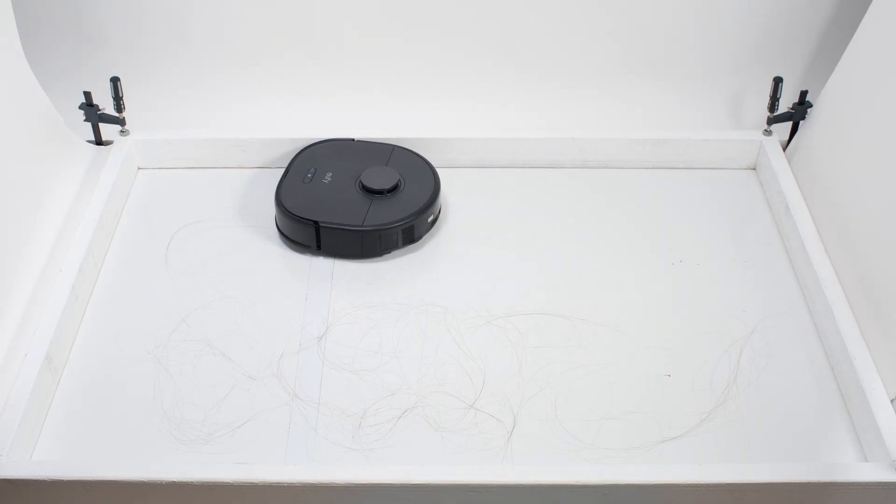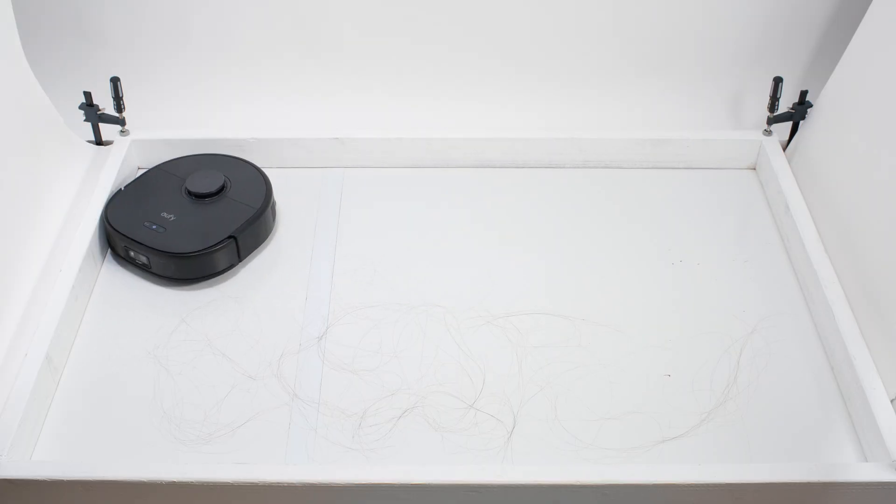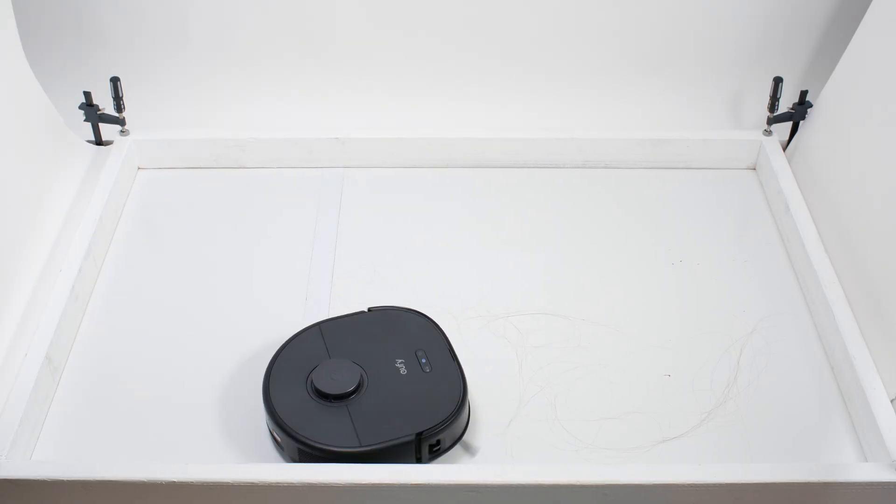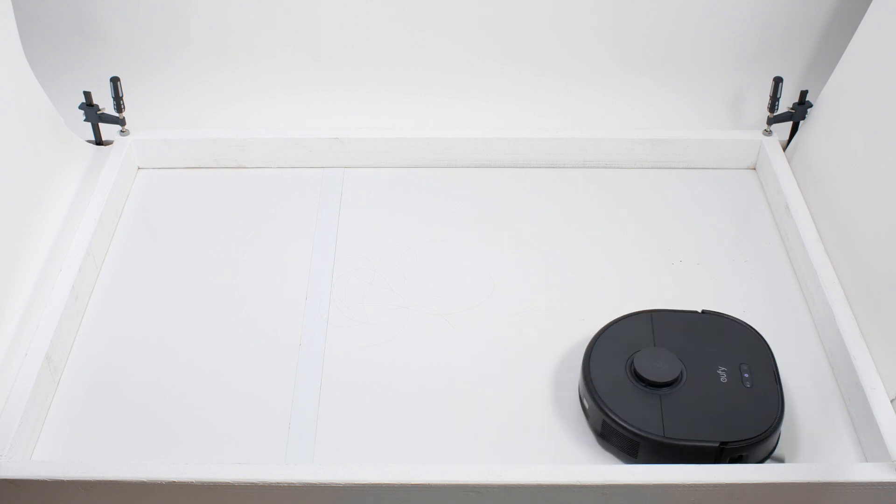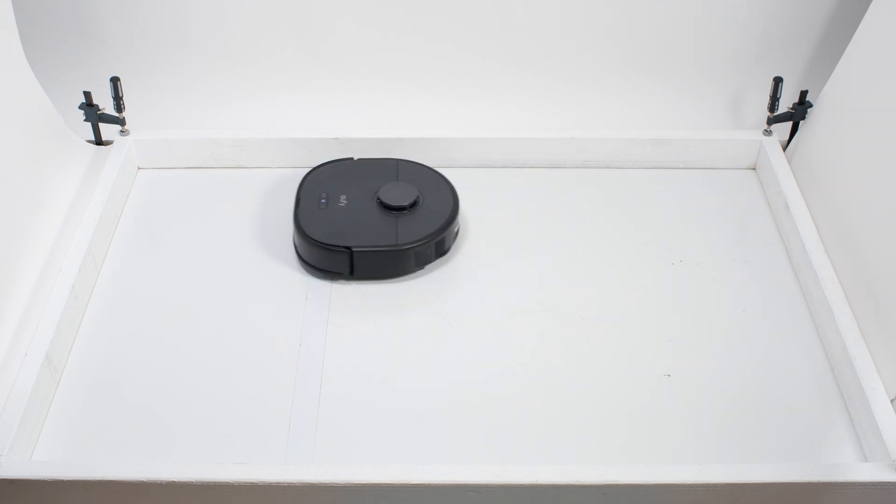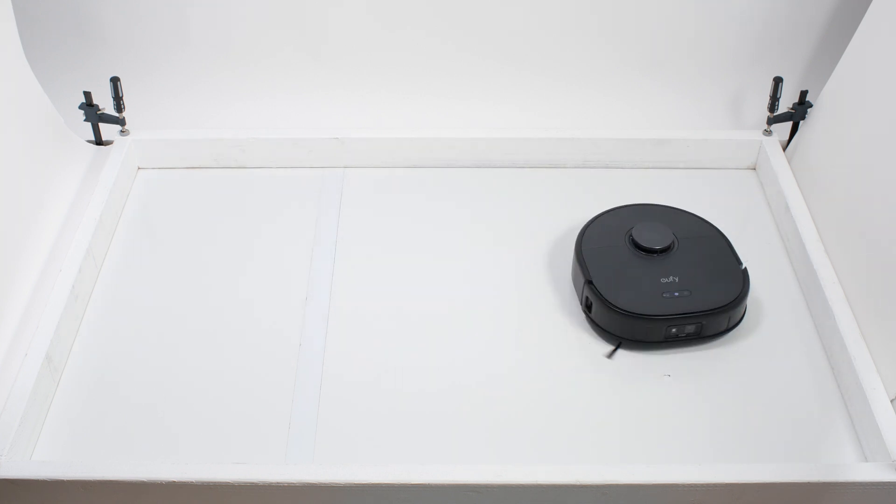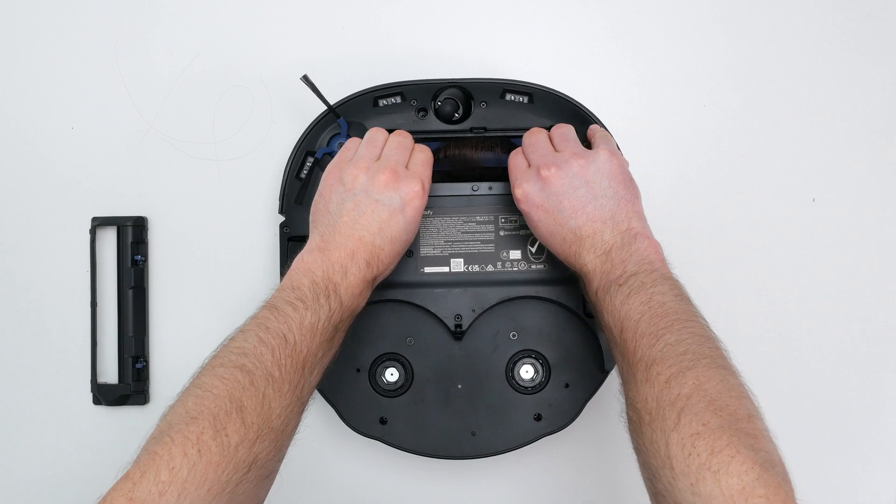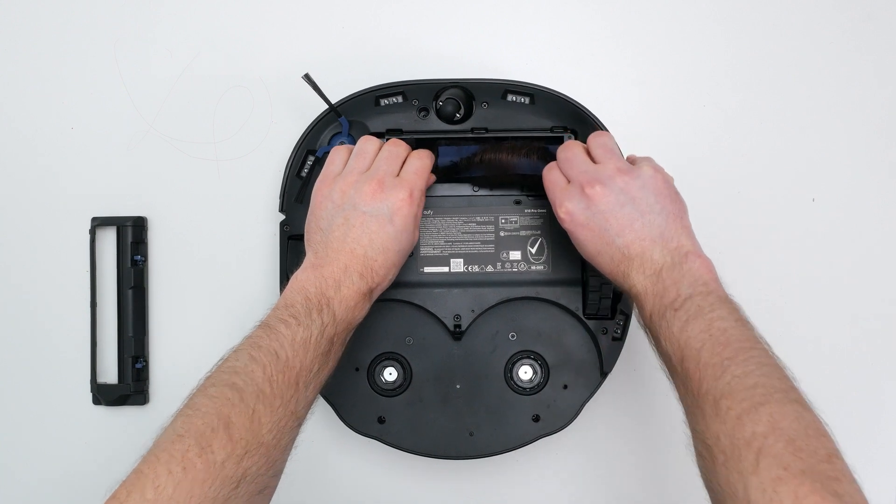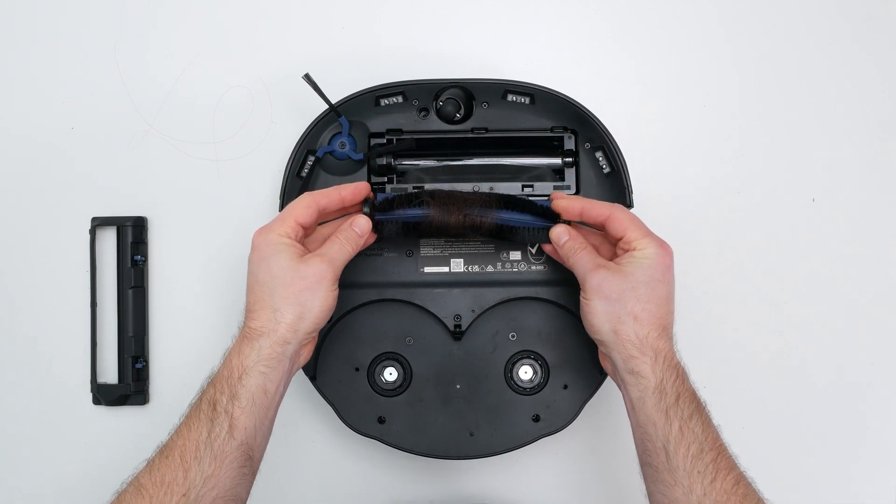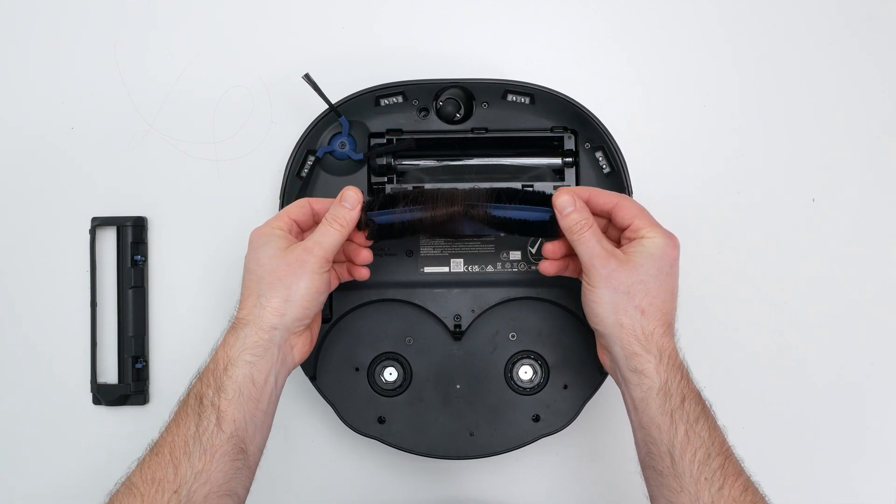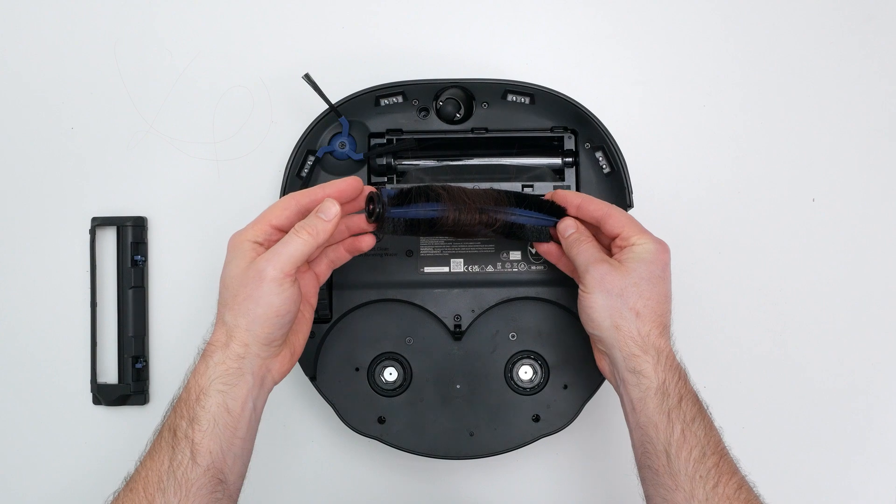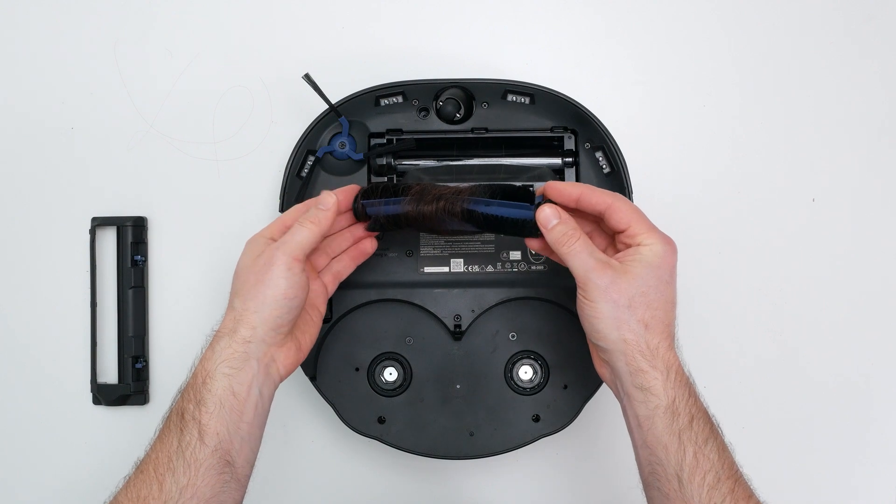This robot also didn't perform very well in our human hair pickup test. In this test, it picked up all of the hair, but most of that hair wasn't pulled into its dustbin. 70 to 90% of the hair it picked up tangled around its brushroll and had to be cleaned off manually. That being said, this is a fairly average result for this test.